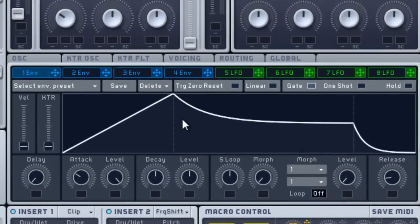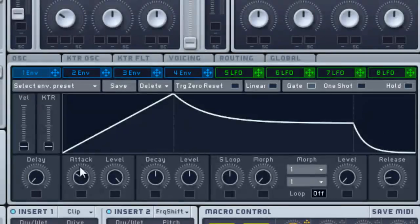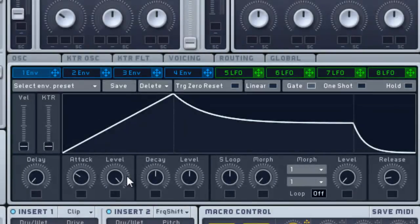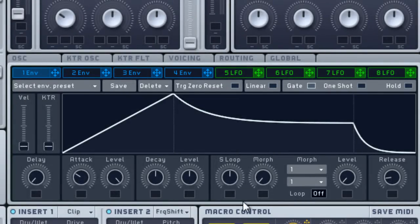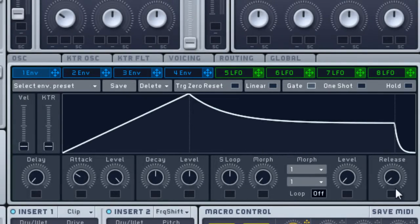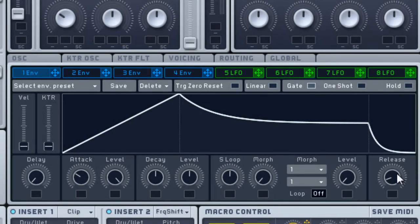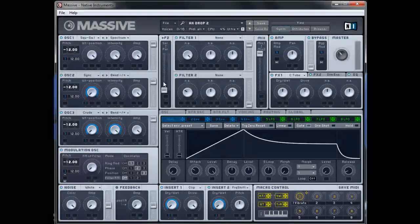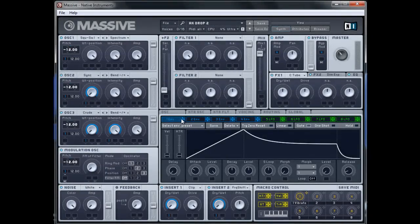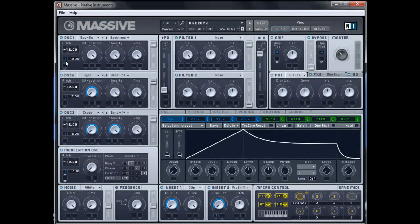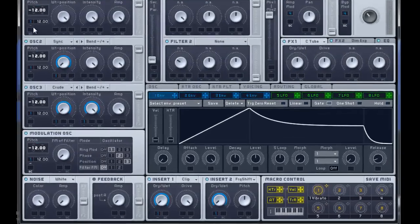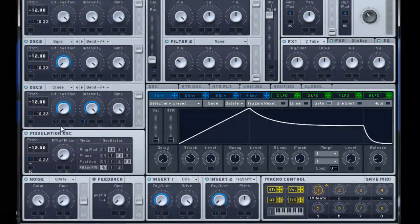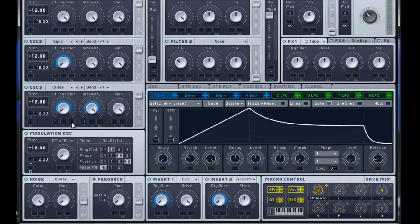Envelope 1. I just boosted the attack a bit to 10 o'clock. The level's all the way up. Decay is halfway. Second level's halfway. I didn't change anything else with the release. Just double click that to set it back to its default. So envelope 1 goes on oscillator 1, 2, and 3's and modulation oscillator's pitch, and it's going up 1 octave to plus 12.